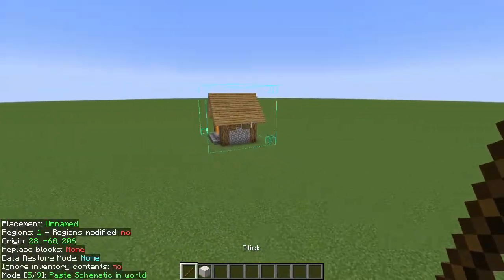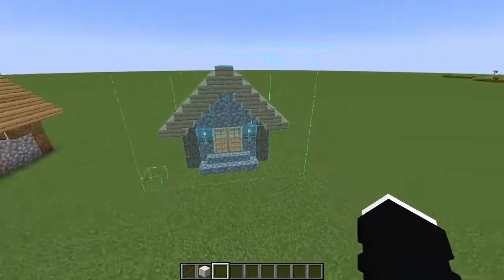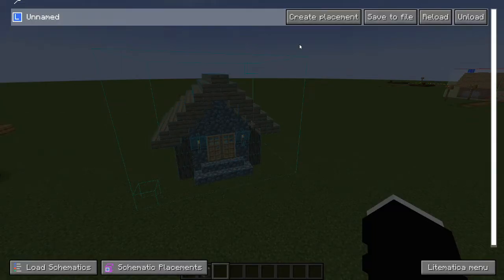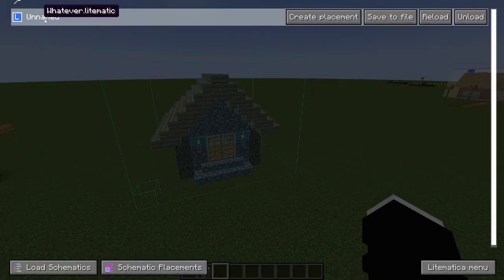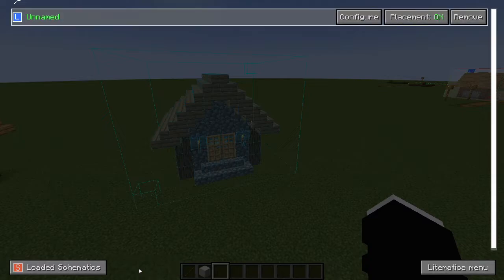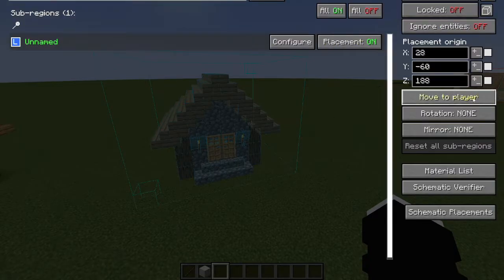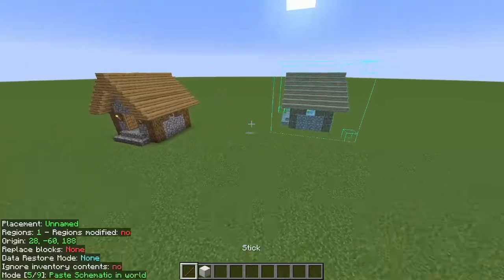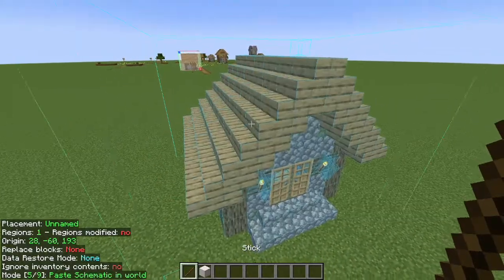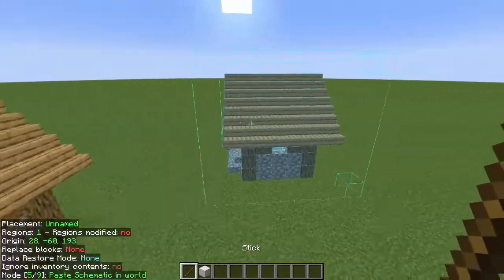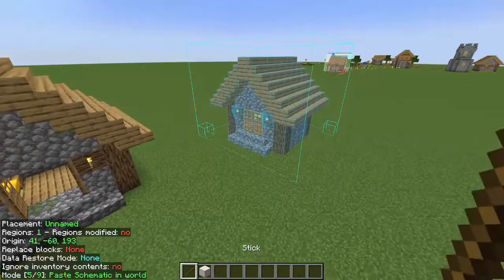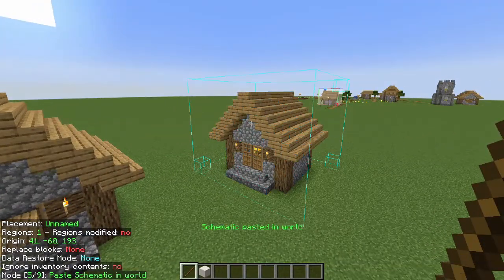But what if you want to rotate the schematic? Go to Loaded Schematics, find your schematic, then go to Schematic Placement and click Configure. Under Rotations, you can rotate it. As you can see on screen, it's rotating. So if ever you wanted to place it in a different orientation — boom — you have your little house rotated. This is pretty cool because if you want to create a village and you're lazy to build different houses, you can just rotate and place them.